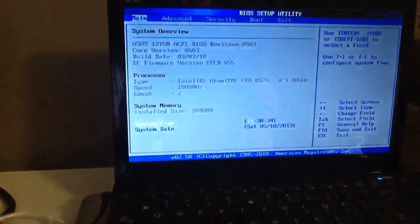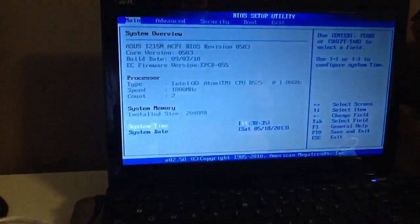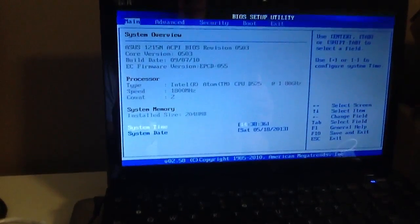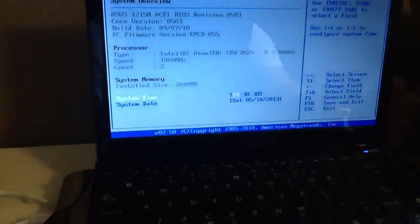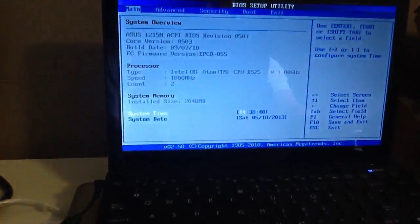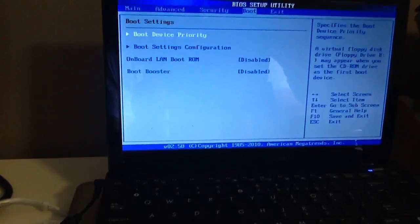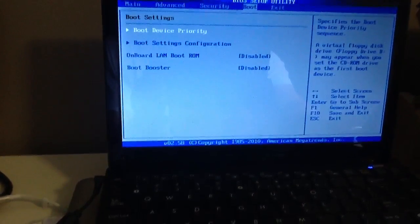And it will take you to this BIOS setup utility. What you have to do is just press the arrow key and go to the boot menu.